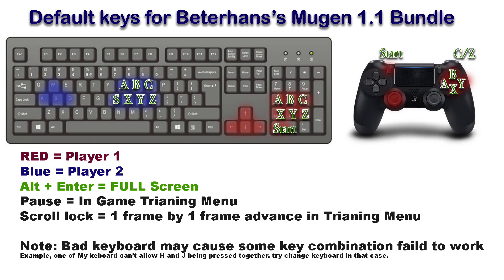Hello, in this video I will show you how you can change Mugen key settings for individual characters, not the whole game.